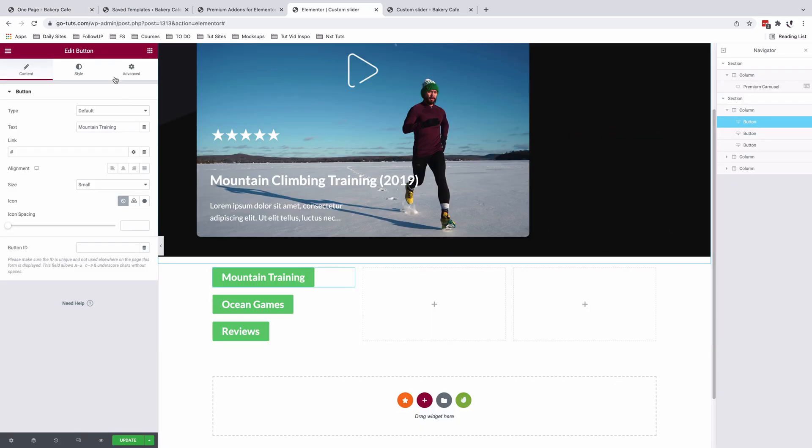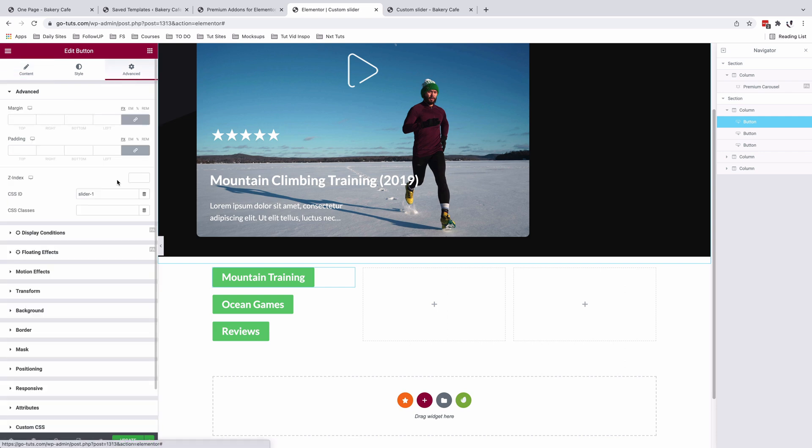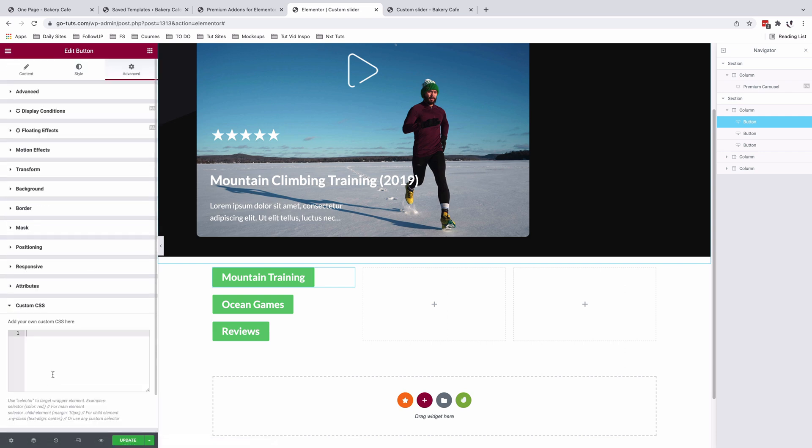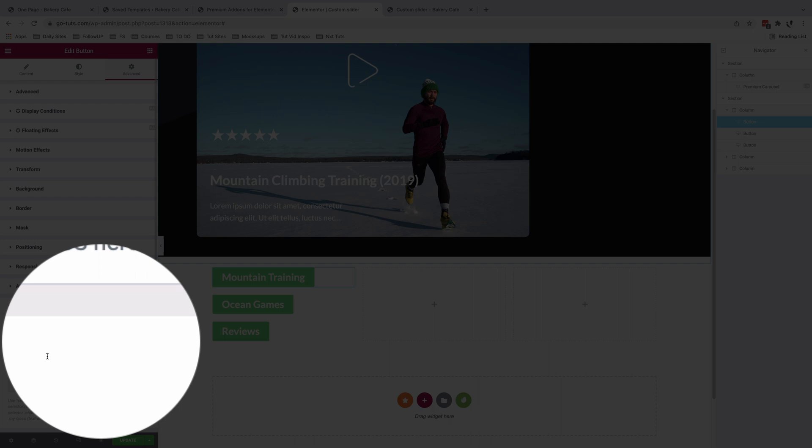I'll select the first button. Come to Advanced. Come to Custom CSS. To add custom CSS to your elements in Elementor, you should have Elementor Pro. So in case you don't have Elementor Pro and you want to add custom CSS, please consider using my affiliate link right down in the description box below because that way I'll get a small commission and I'm able to make more interesting tutorials just like this.